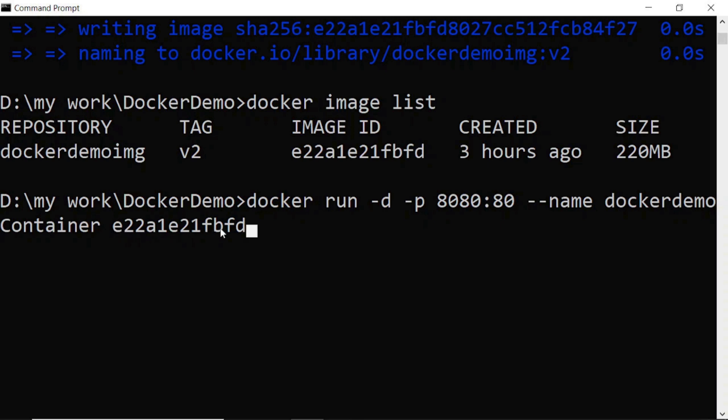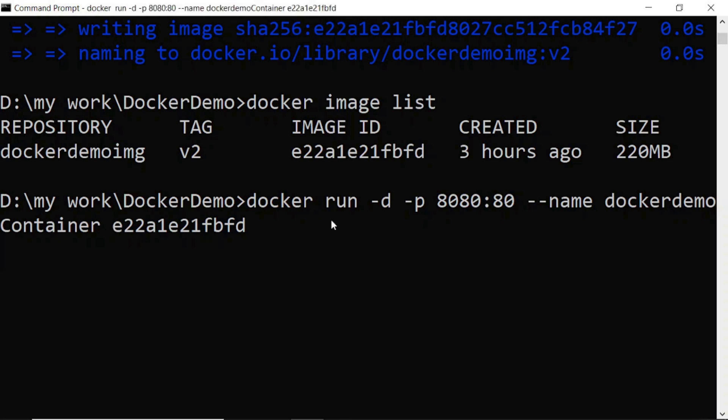And here I mentioned the image ID which is available here. So the same image ID I mentioned here. I want this image to run on this container. I will execute this command.